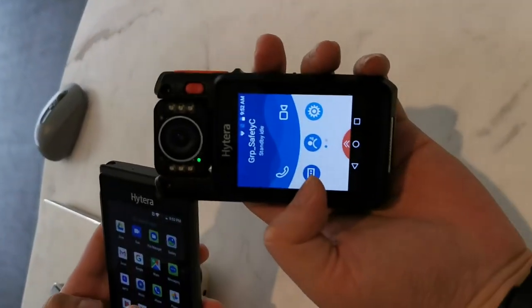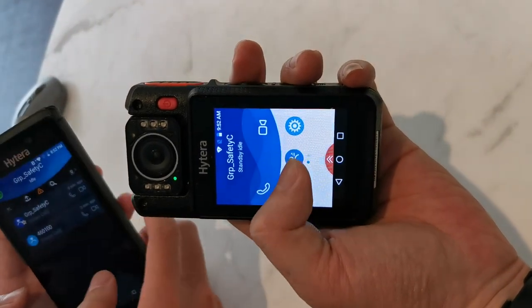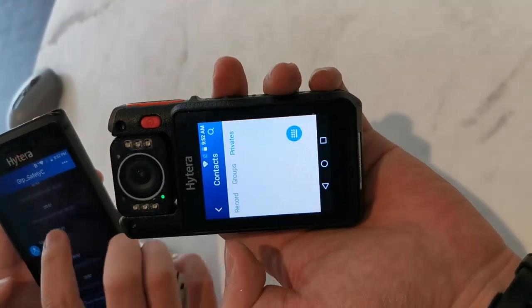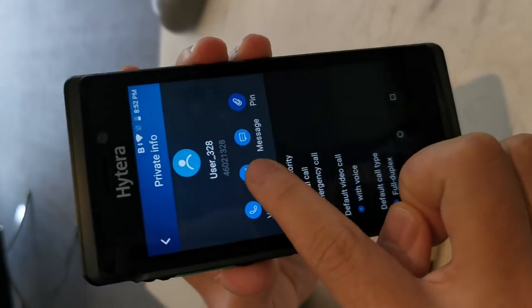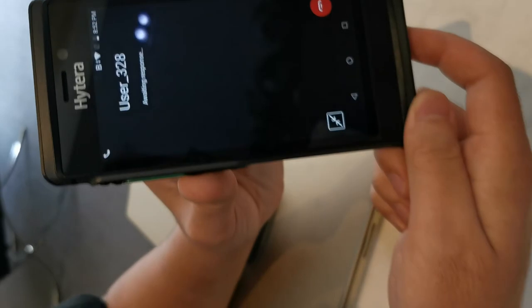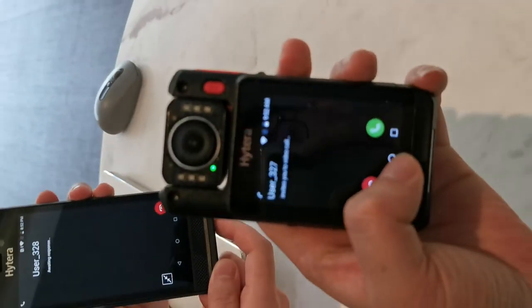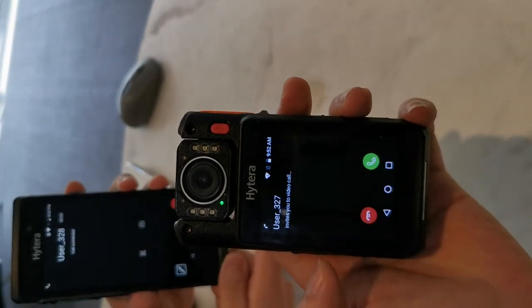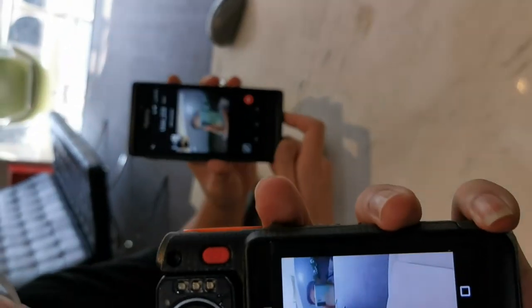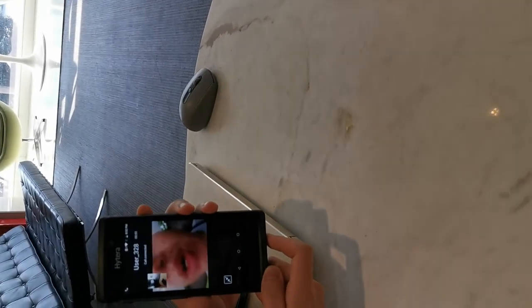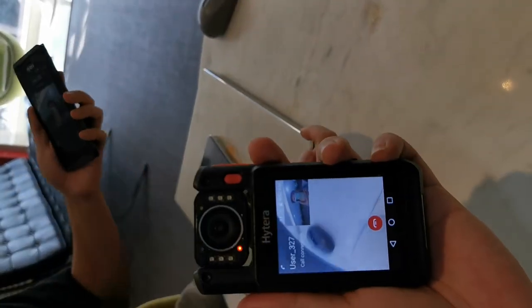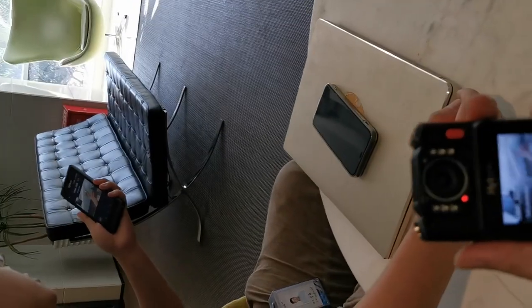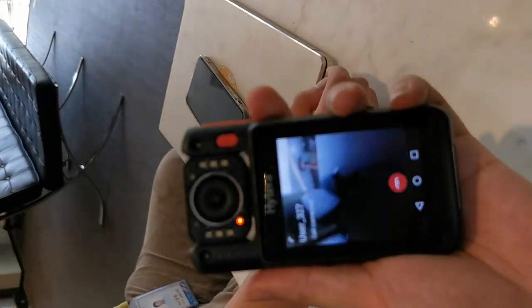We also have a private video call. For a private video call, you can find a specific private user, press the button, and initiate the call. We can talk — this is a full-duplex private video call.